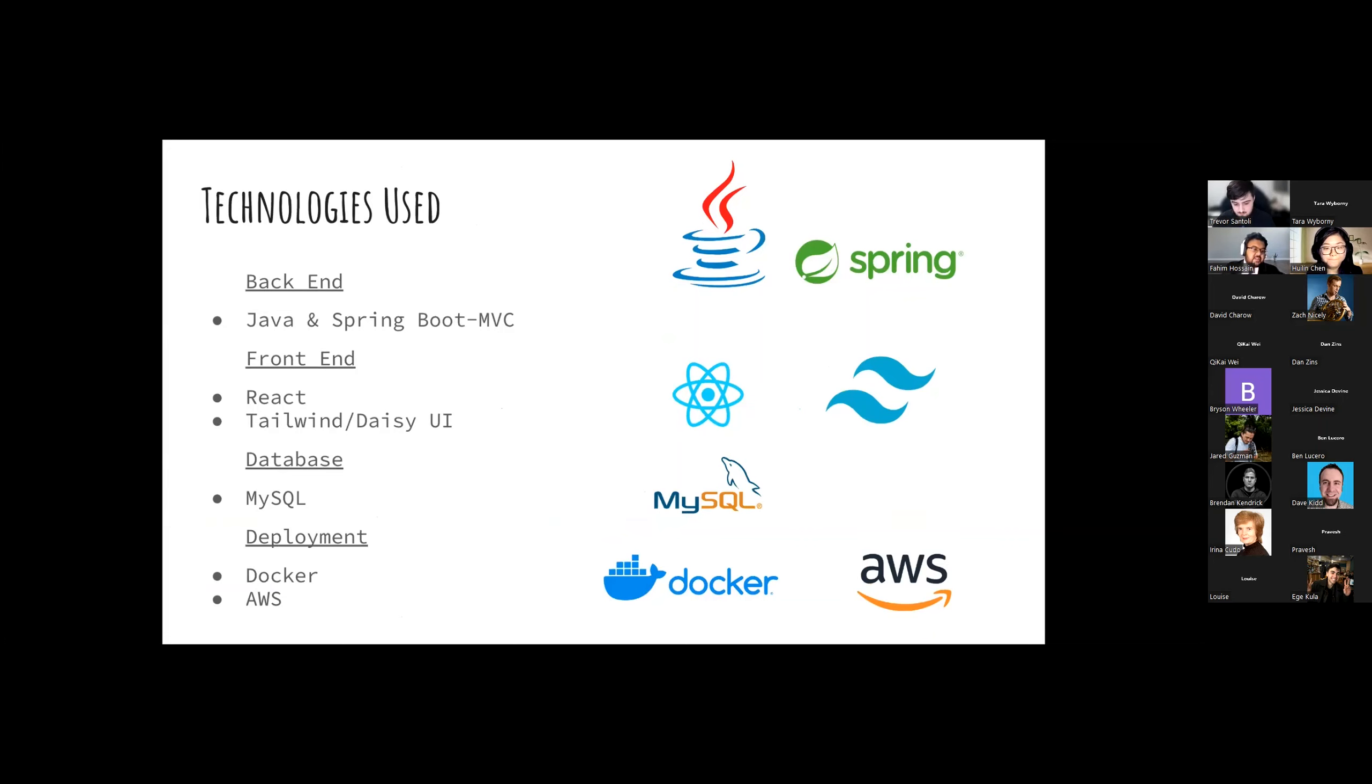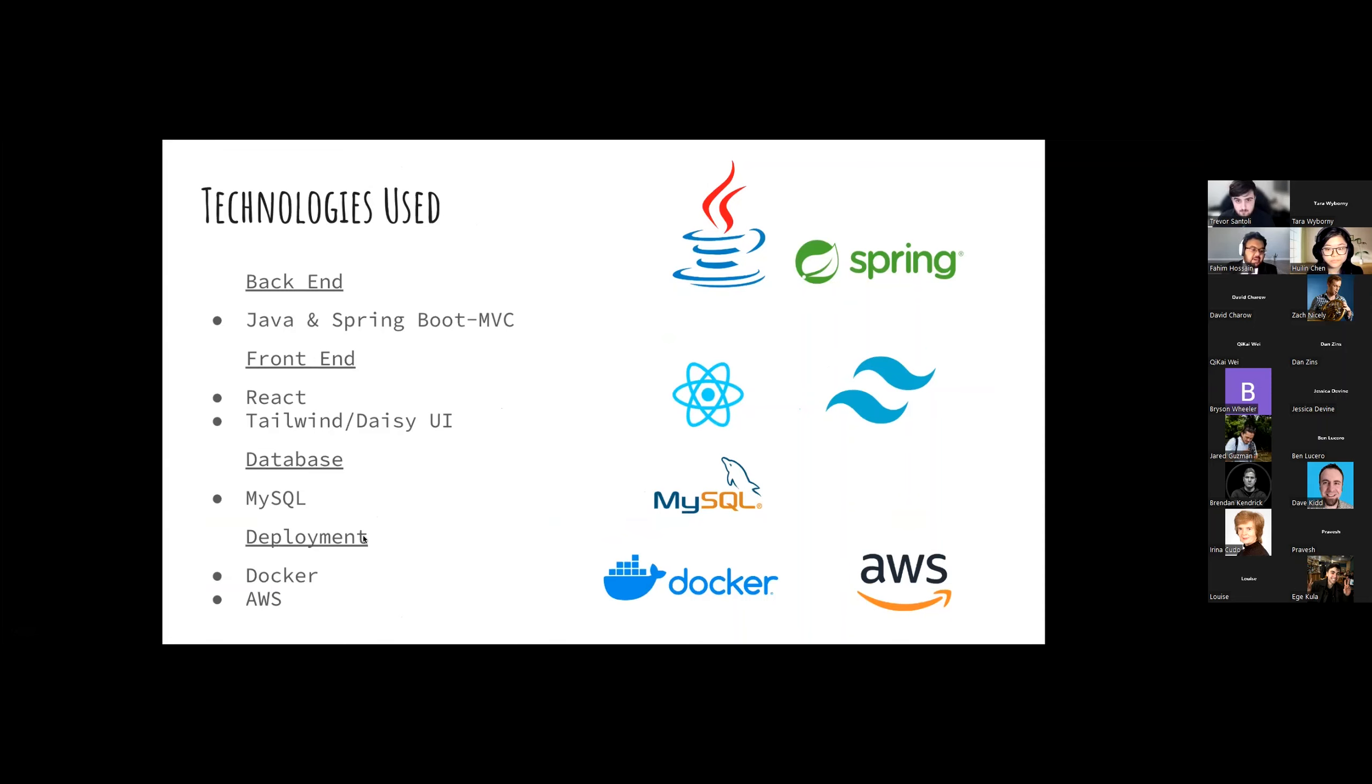As for the technologies, for the backend we use Java and Spring Boot. For the frontend, we use React, Tailwind, with Daisy UI. For our database, we use MySQL. And as for the deployment, it's Docker and AWS.